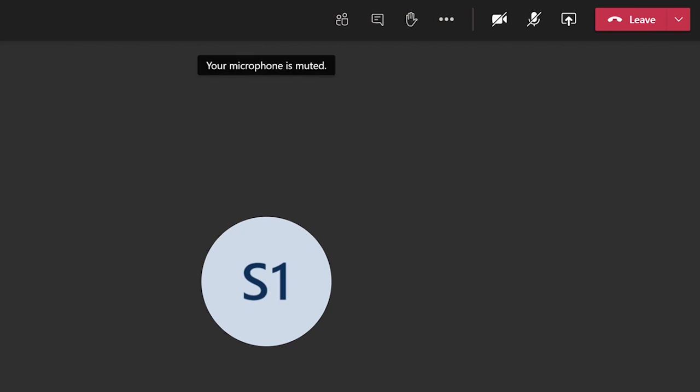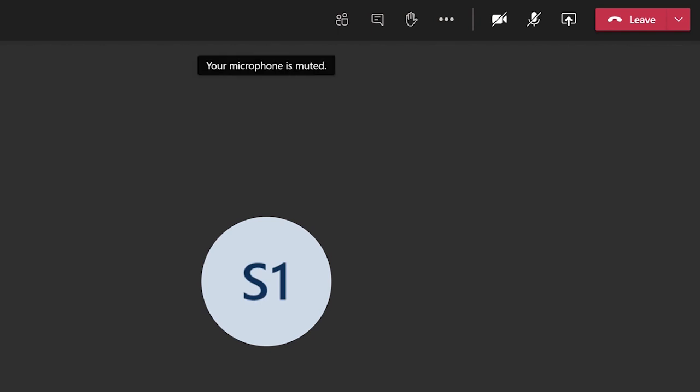Instead of opening the meeting options in a new web browser, it will now open within the meeting window. Click on the three dots at the top of the screen and select meeting options.